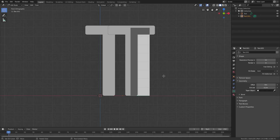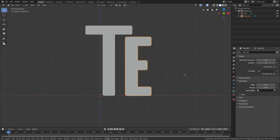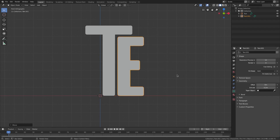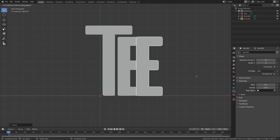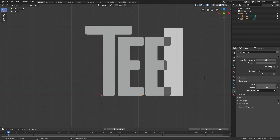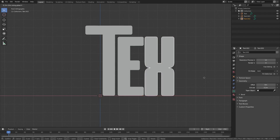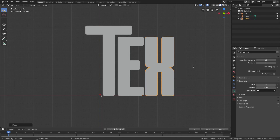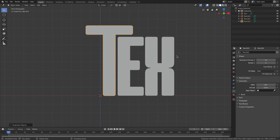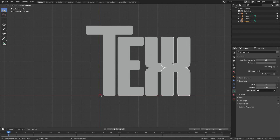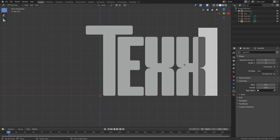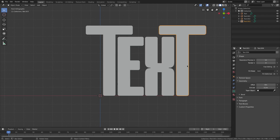Tab into edit mode, delete down to the next letter — so that's E in my case. Hit Shift+D, GX, and move it over. Tab back, delete down to X, hit GX and move it over a little bit. Don't grab a letter and just duplicate it in place because it'll be out of order later. Do it properly: Shift+D, GX, Tab, delete, and then T.